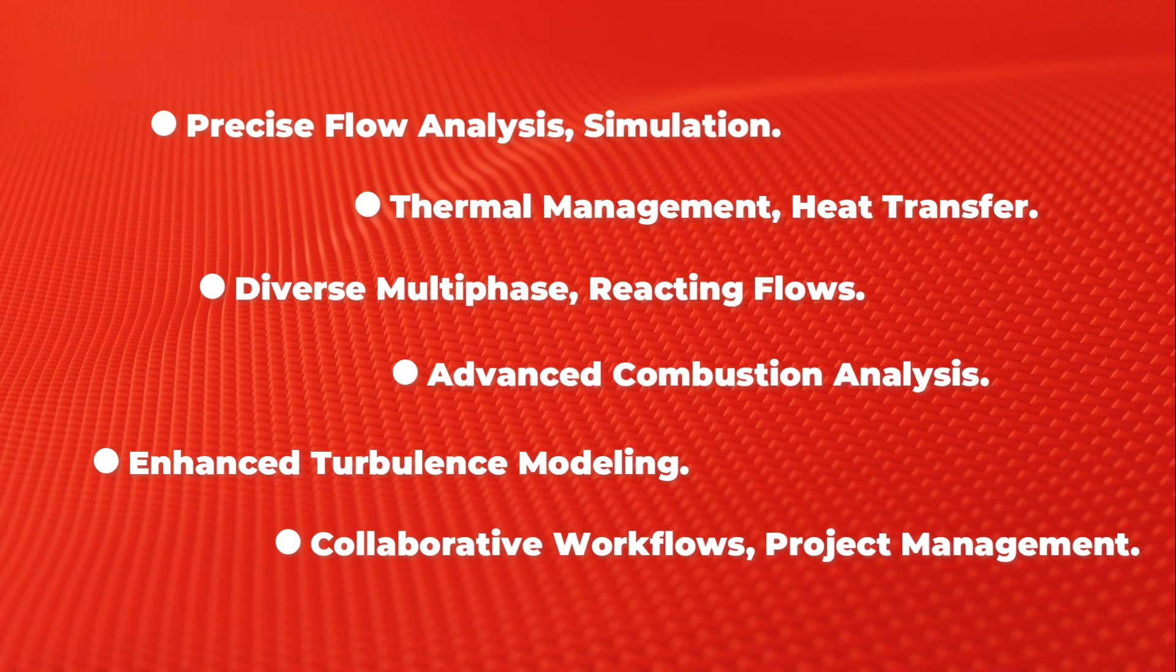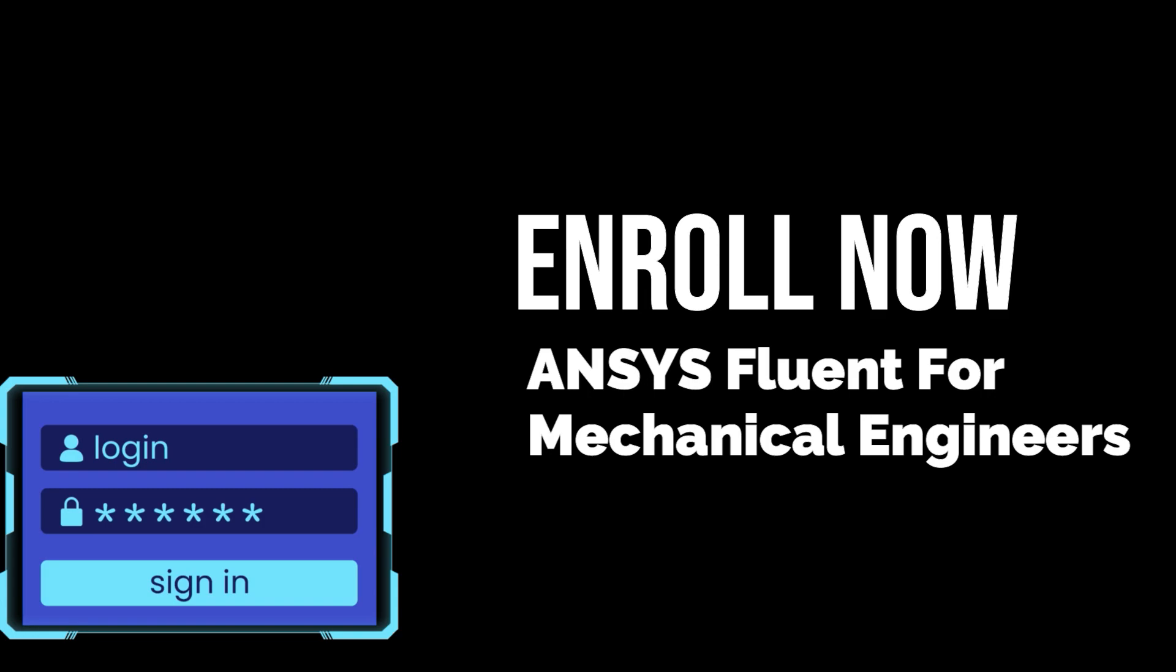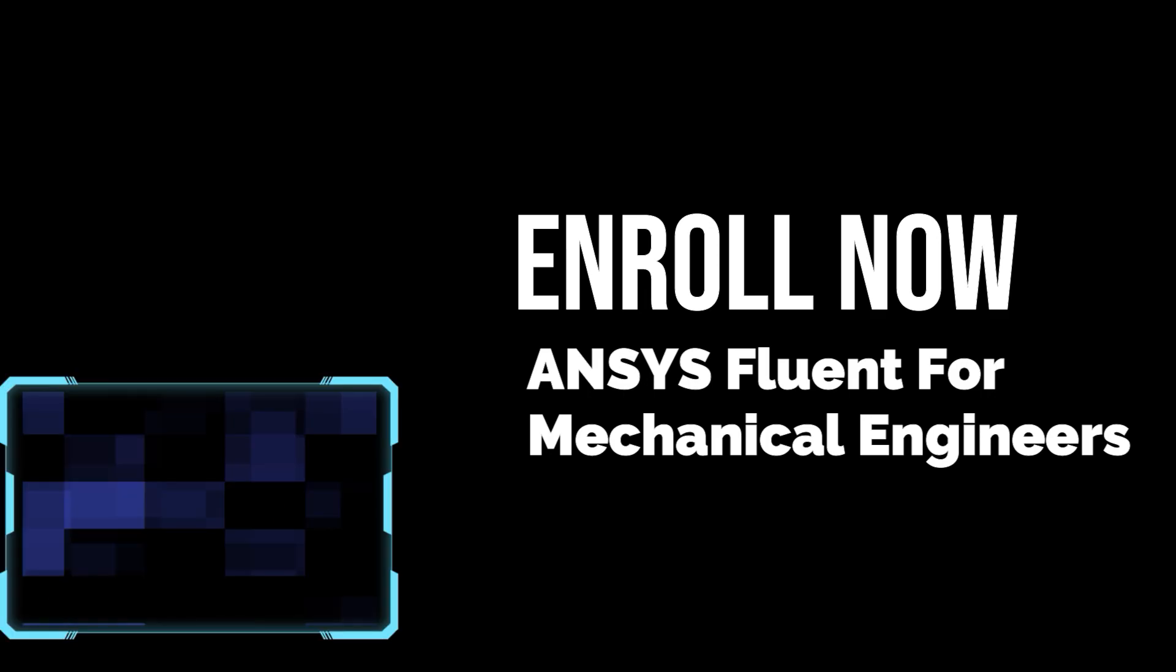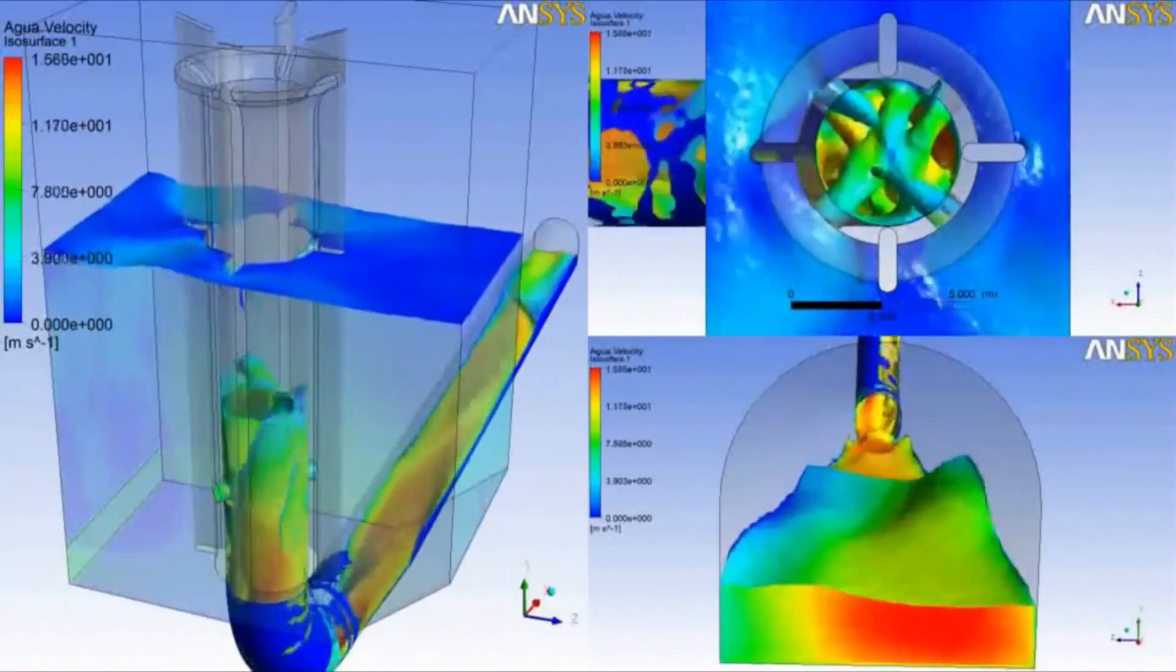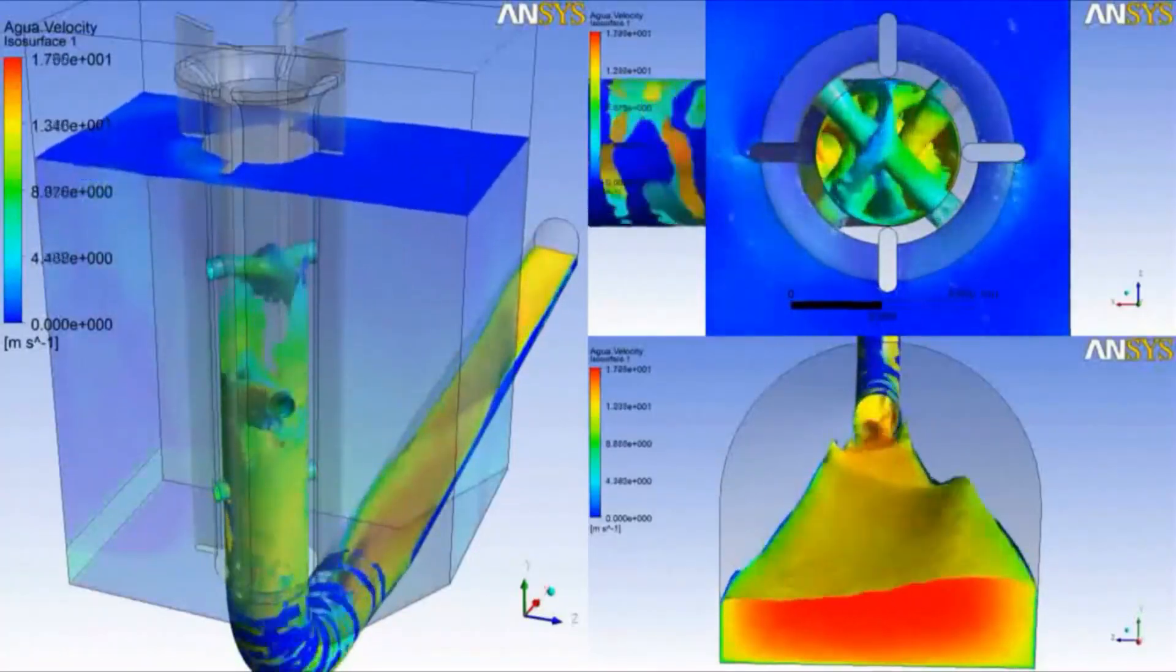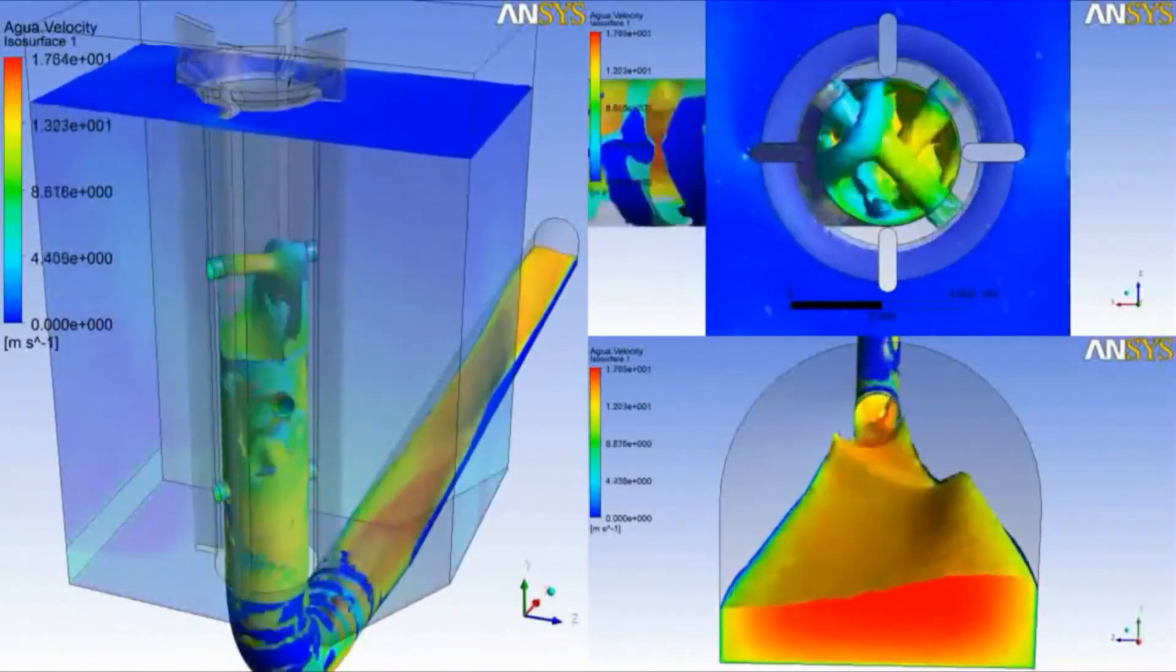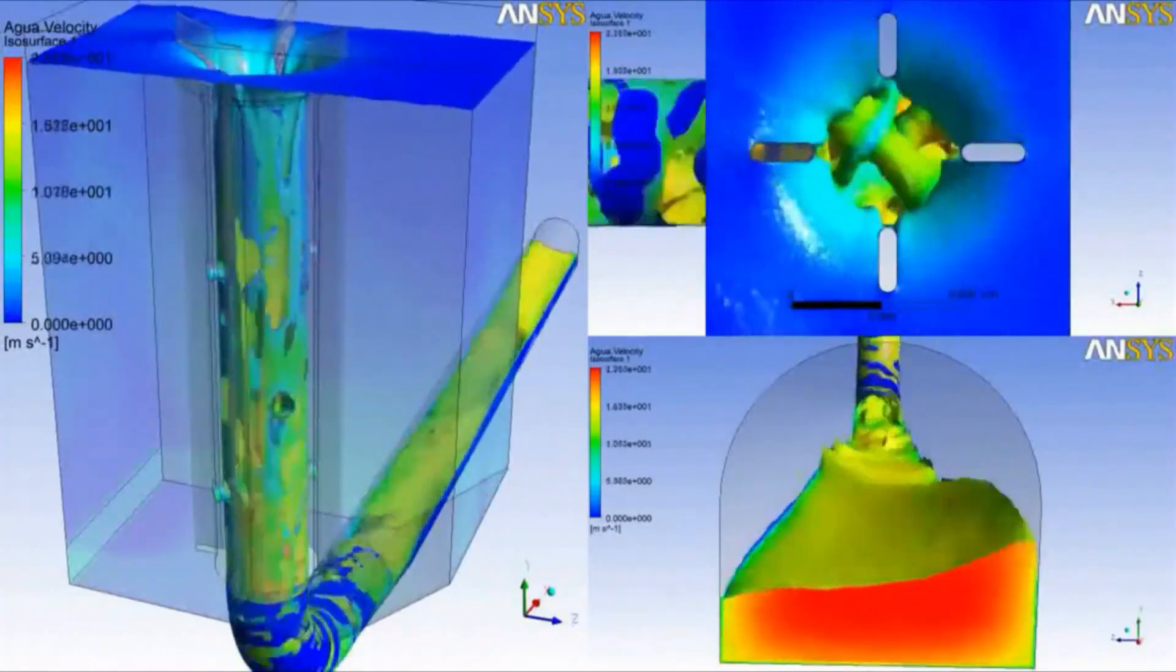Enroll in the ANSYS Fluent for Mechanical Engineers course of your choice today and unlock the full potential of this advanced computational fluid dynamics software. For further details and enrollment.